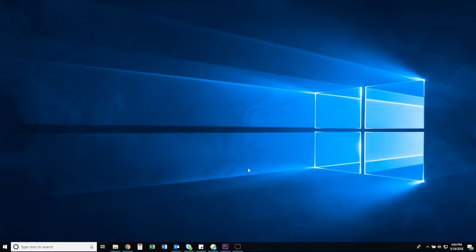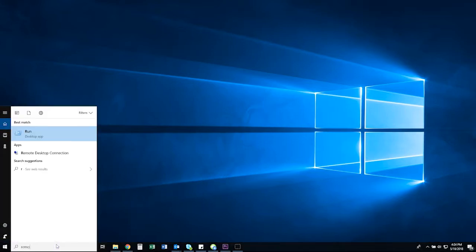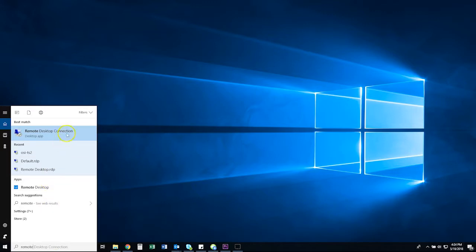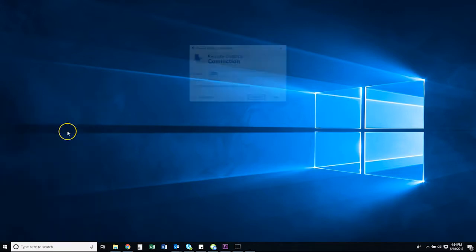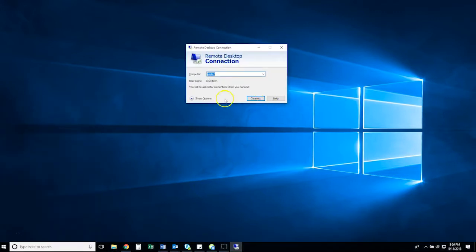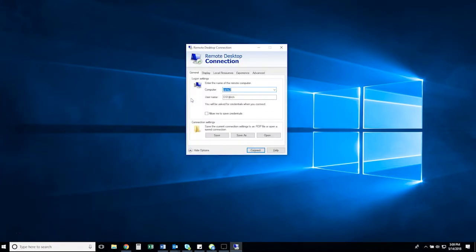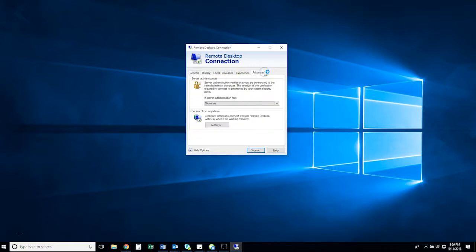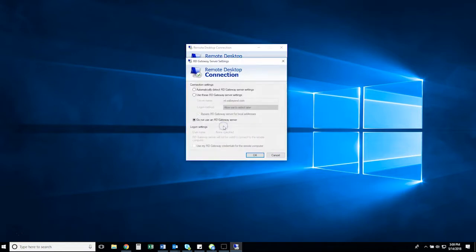To do this, open the Remote Desktop Connection application. Next, click the drop-down arrow that says Show Options. From here, click on the Advanced tab and click Settings. In the pop-up window, select Use These RD Gateway Server Settings.